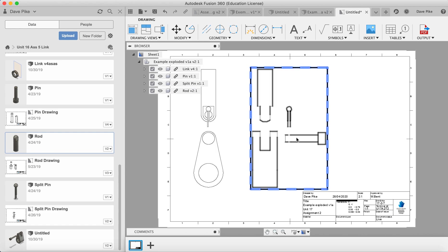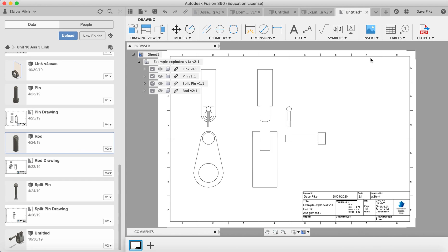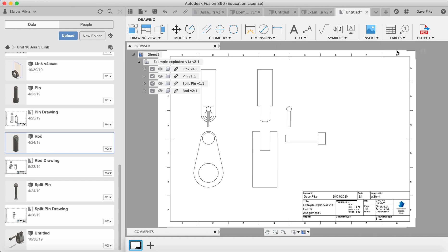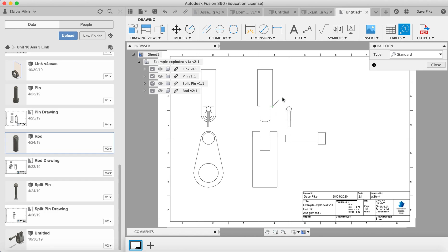Next thing we need to do is balloon referencing because at the moment these are just objects. We don't know what they are. They could be different versions of multiple components we have available to us. So we go over to tables and you can see it says balloon referencing. The shortcut for that is B. We click on there, then we just click on each component and drag.